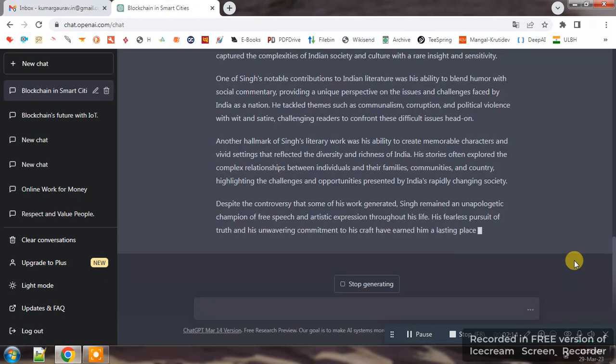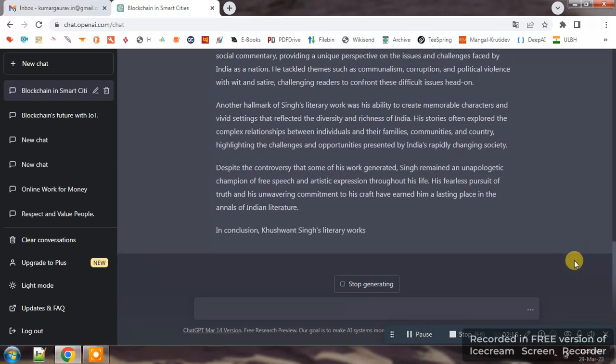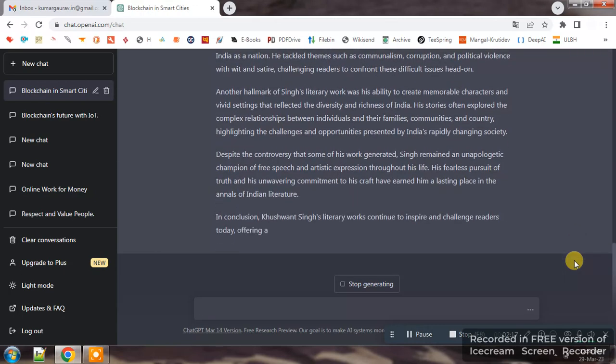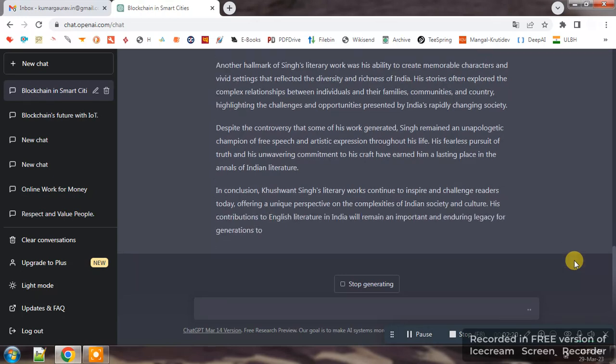So by this way we can create content for our research articles and research manuscripts.